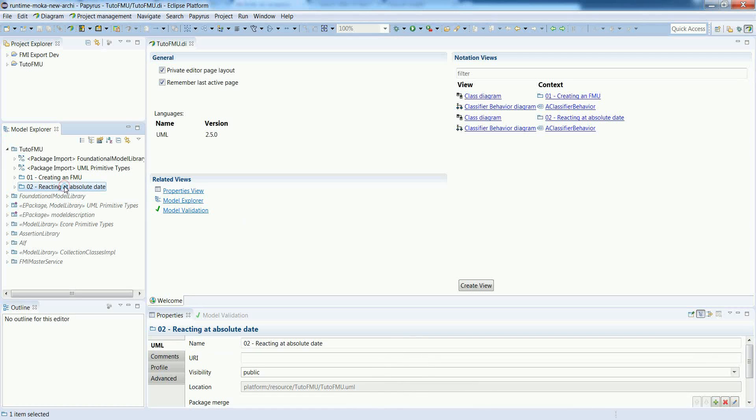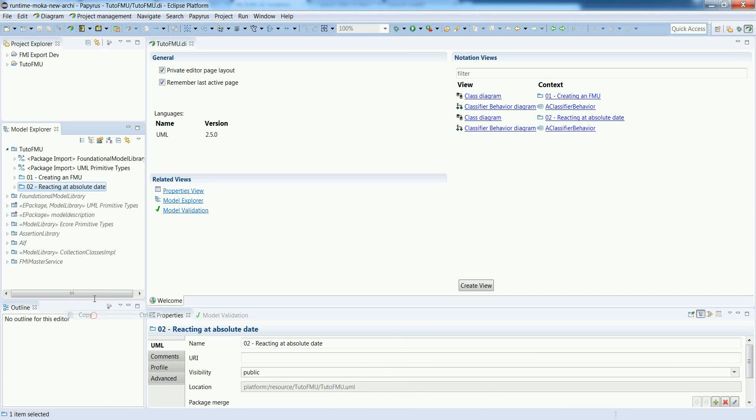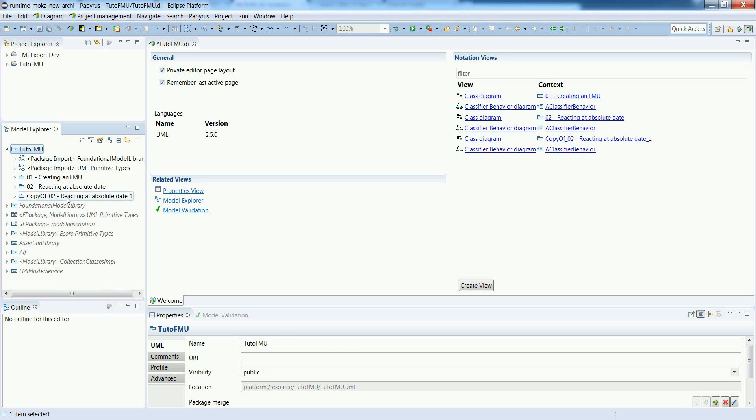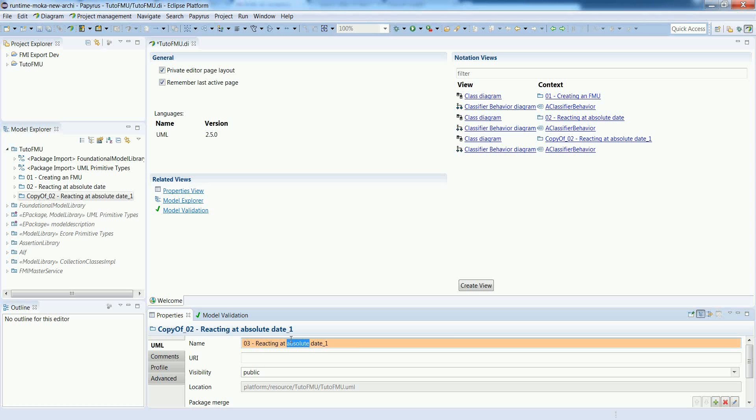Okay, so let's define a variant of our previous example. In this case we will see how to react at a relative date. So we reuse the previous package and we will just adapt a few information inside.